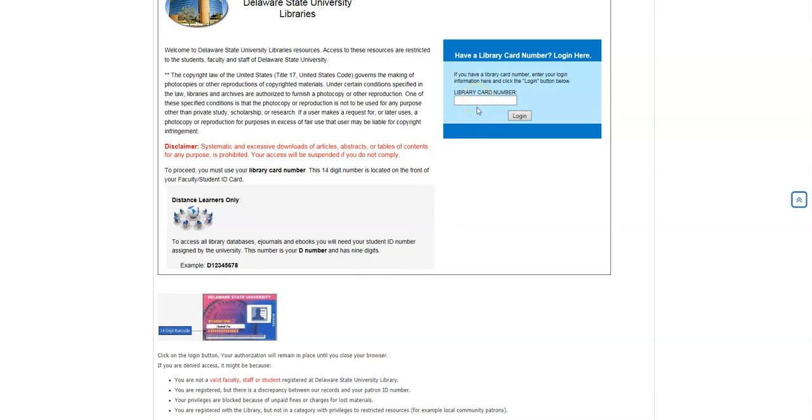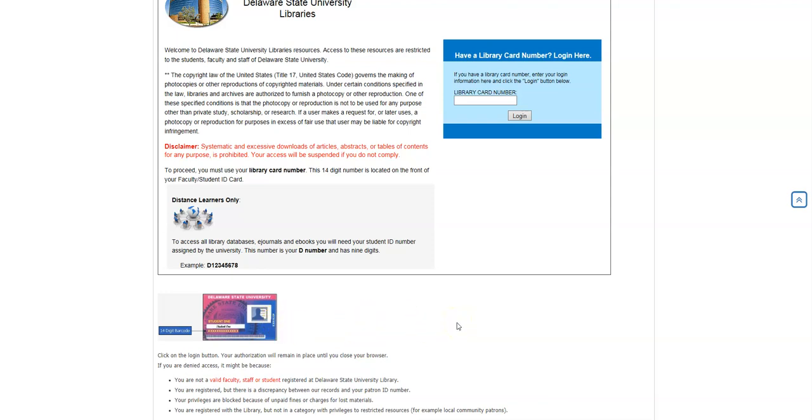Now, if you're a distant learner and you do not have a barcode, you would use your D number, and that D number is located on the right-hand side of your ID. You'll put in that D number, and that D number will give you access to our electronic services.